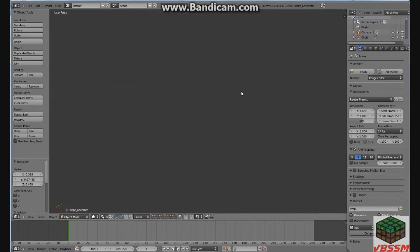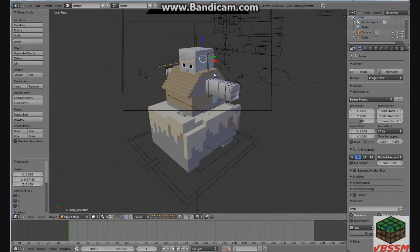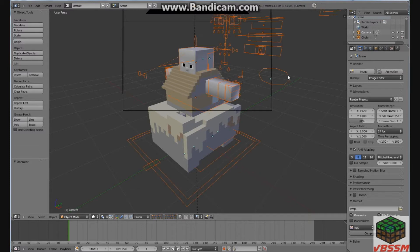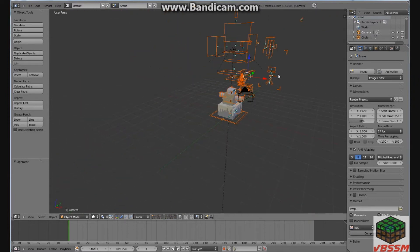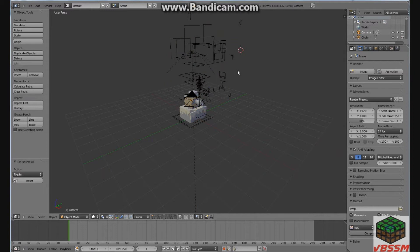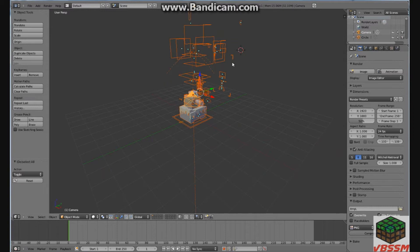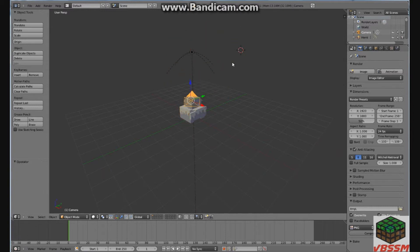Now as you can see, he's basically the size of the house and you don't want that. So what you're going to do is select him. You can unselect everything by clicking A, and A again to select everything. But don't do that — don't unselect your character whenever you paste him in.